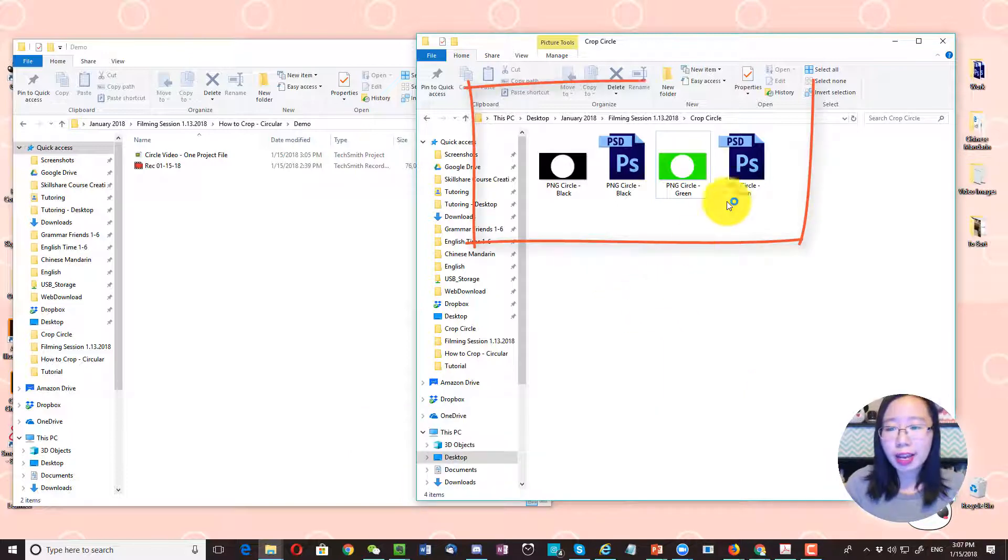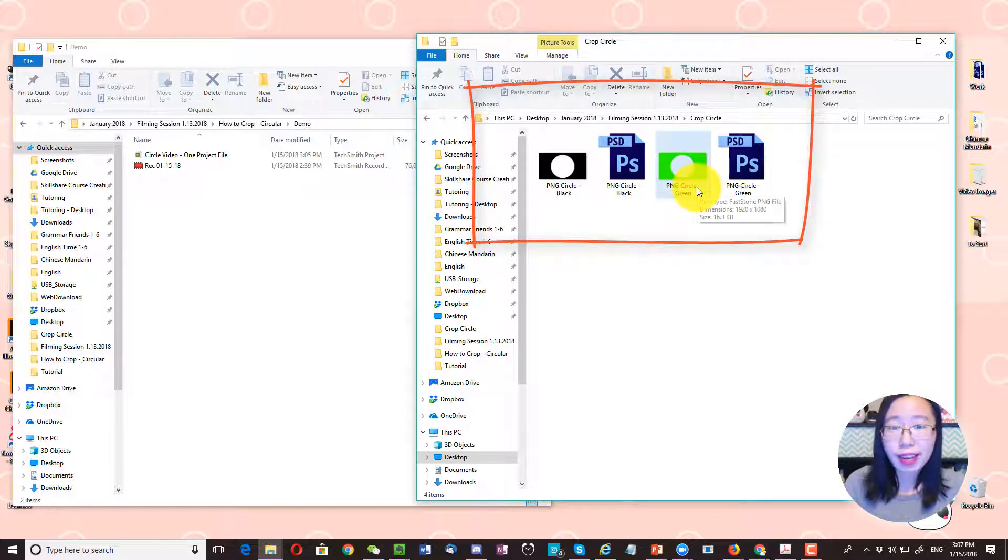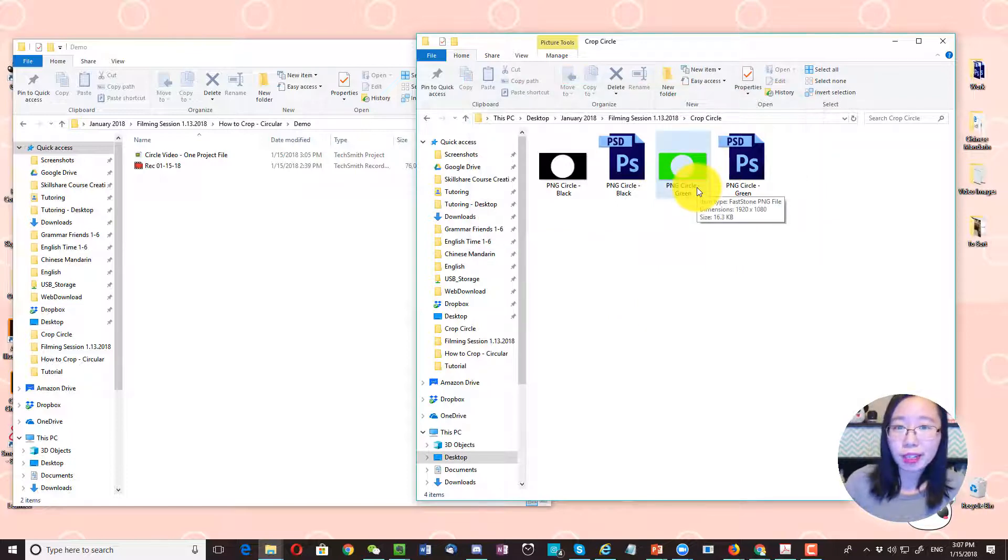Over here, I have an image called PNG circle green. I created this image file and I'll have a link to download this in the description.